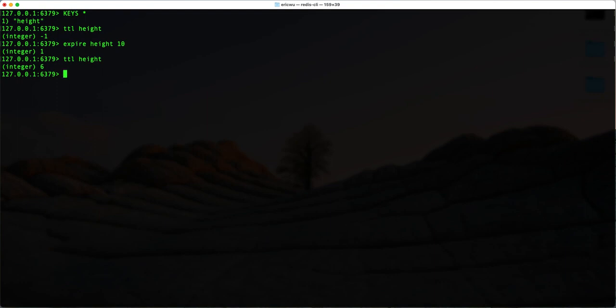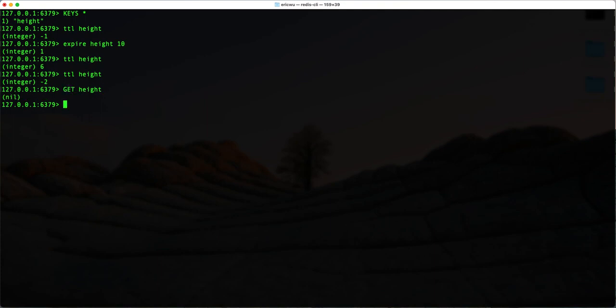If I run TTL height again, you can see it's negative — it's pretty much gone from our cache. So if I try GET height, you can see it's done — it doesn't exist. I can also check EXISTS height and you can see it returns zero, because it's false — it doesn't exist.